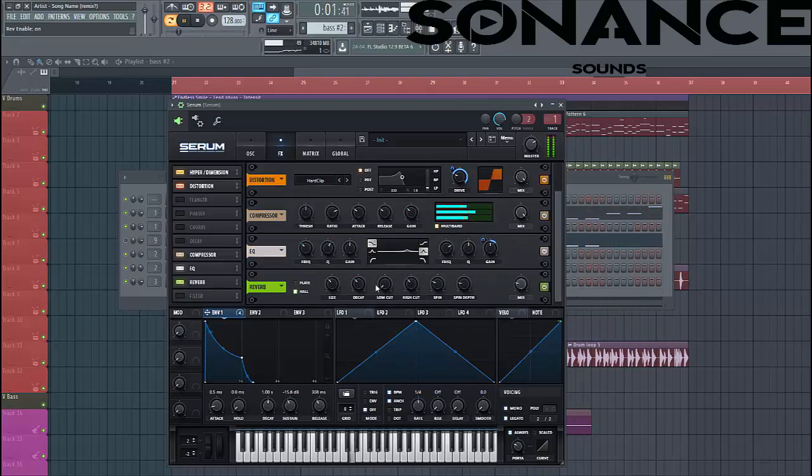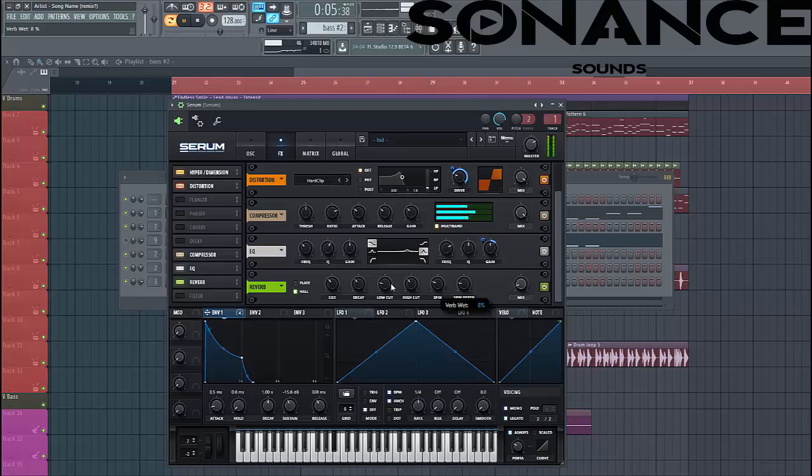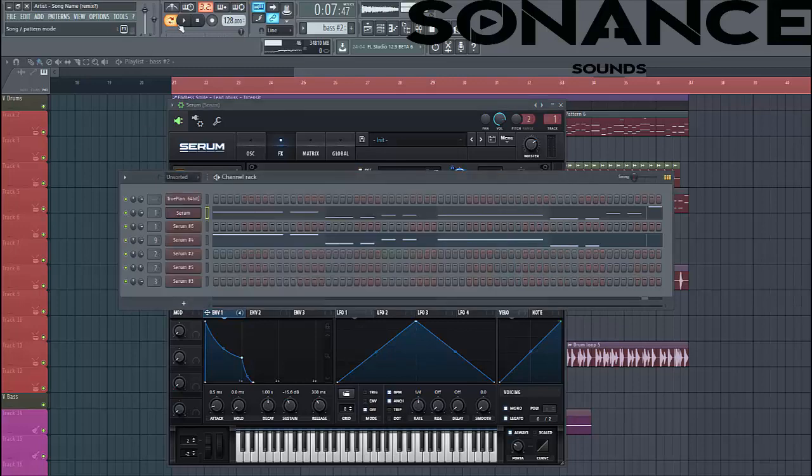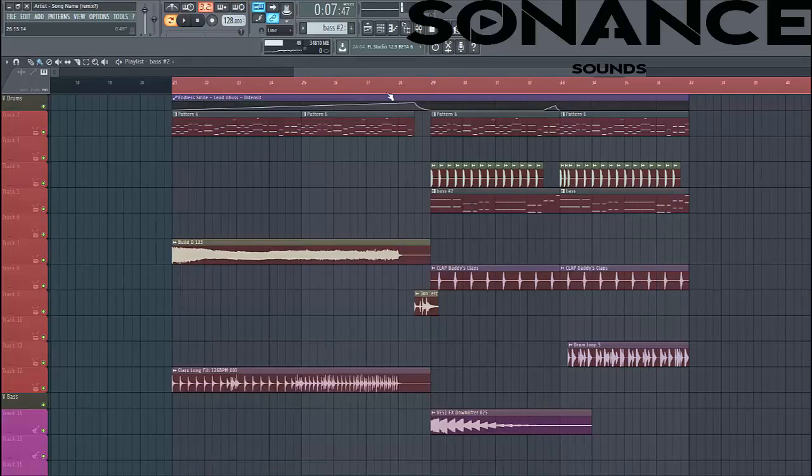And then finish it off with some reverb. Just like this. And there you have your bass layer. It sounds like this.